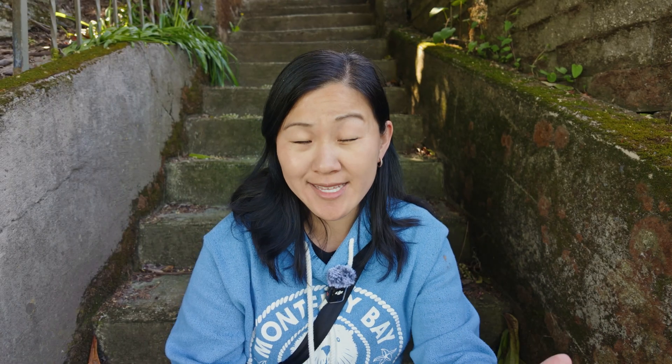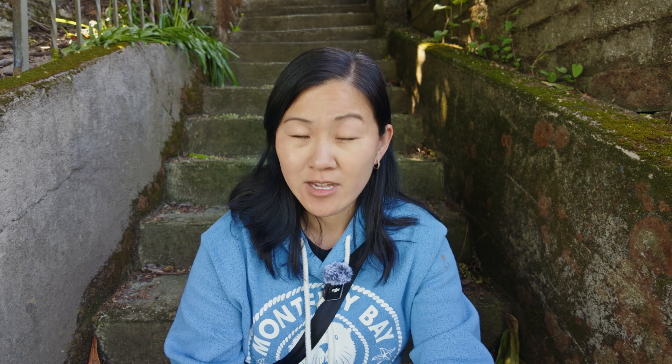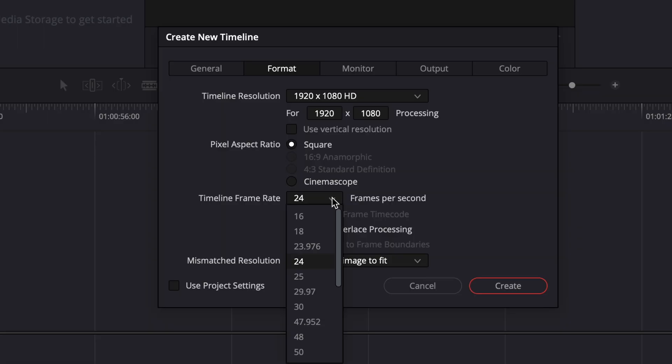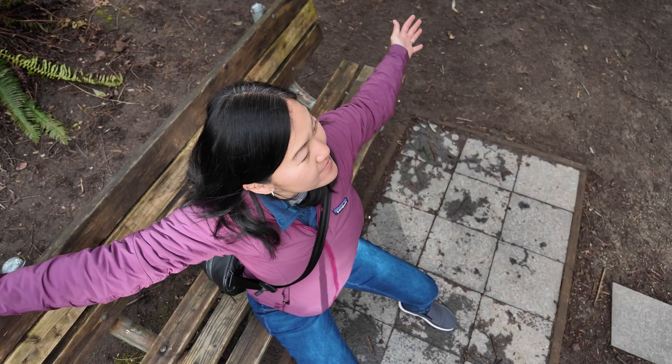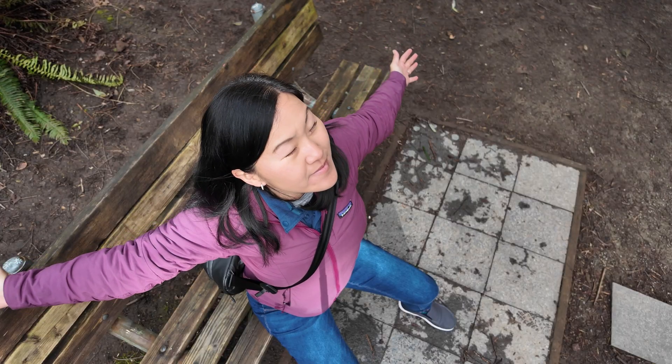Nowadays, I rarely shoot in 24 frames per second. I almost always shoot in 30 frames per second, or sometimes 60 frames per second if it's a high-speed action scene. But I always edit my video in 24 frames per second. So how do I use that slow motion footage? Number one: for cinematic effects.